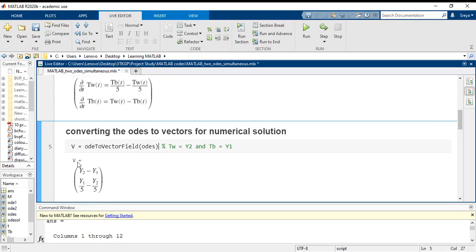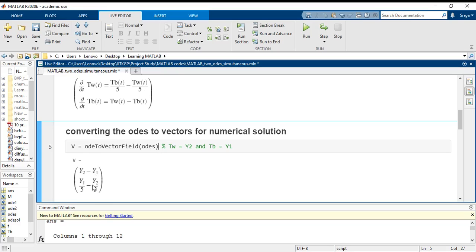I have obtained the vectorial representation: V equals Y2 minus Y1 and Y1 by 5 minus Y2 by 5. Please mark here that these two equations have interchanged their positions.